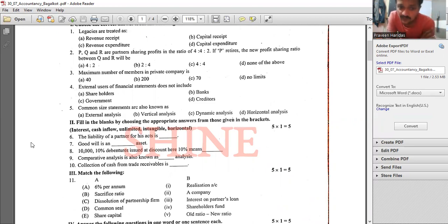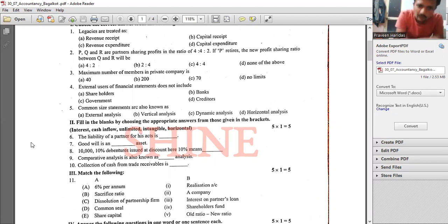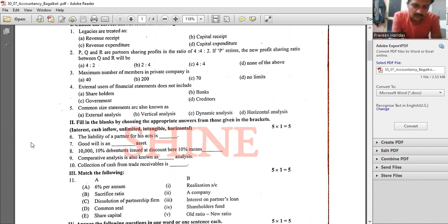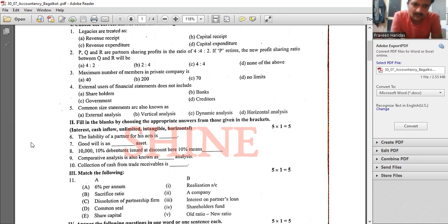10,000 ten percent debentures — the ten percent indicates the rate of interest only. Remember, the prefix on debentures always indicates the rate of interest, not a discount. Comparative analysis is also known as horizontal analysis.